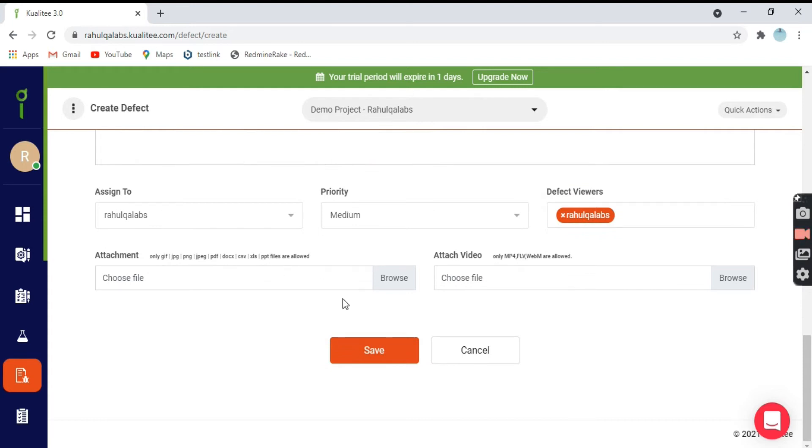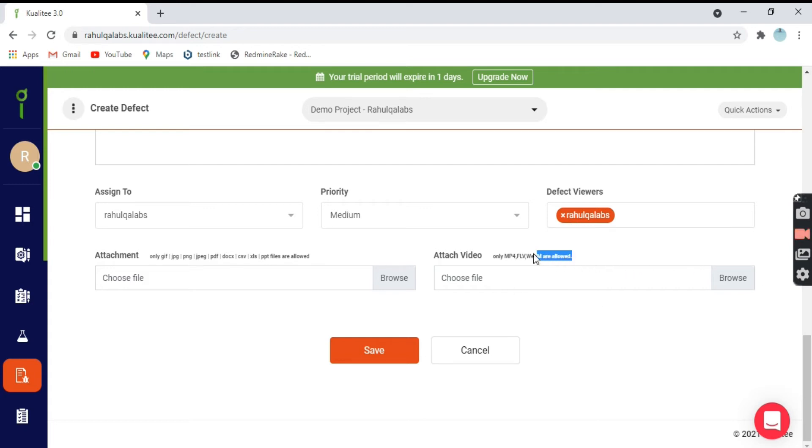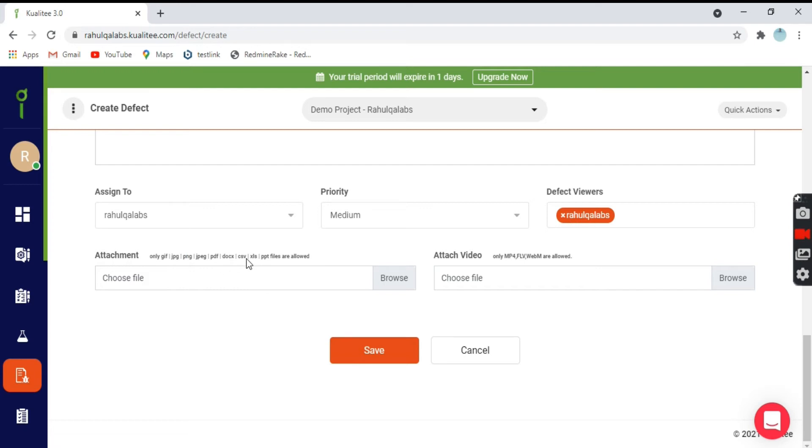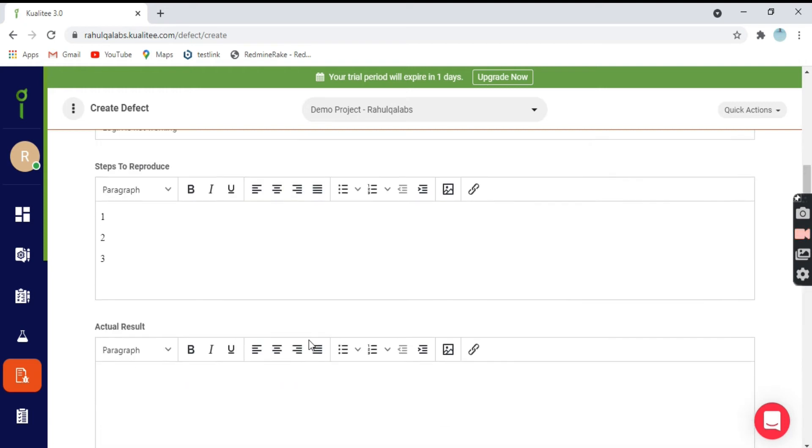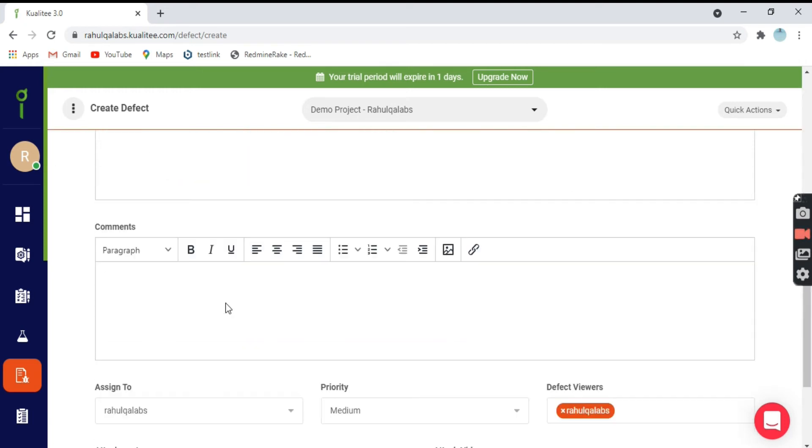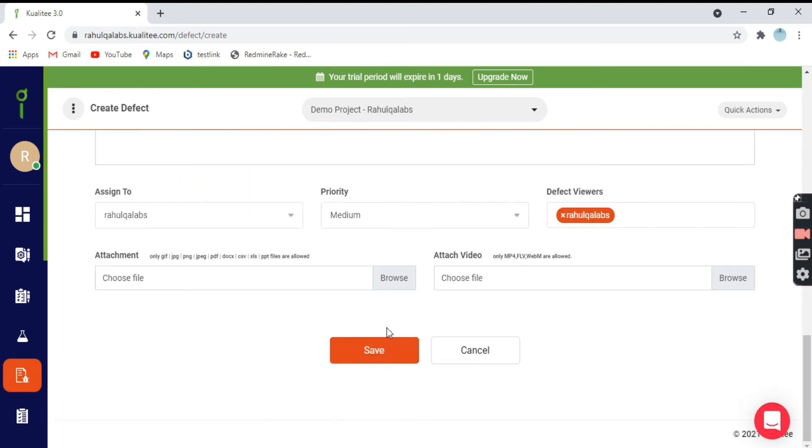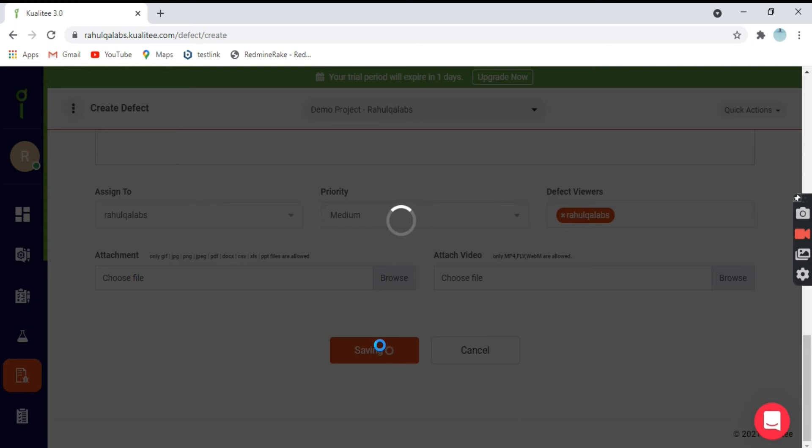Finally comes the attachment. You have to give the screenshots where is the defect and what all platforms it is affecting. If you have any video, you can attach the video as well. The respective formats you can see here. If you want to attach a video that should be MP4, FLV or WebM extension. For normal attachments, that could be GIF, JPG, PDF, doc, CSV or Excel PPT files. After you have filled all the fields, you can just click on save.